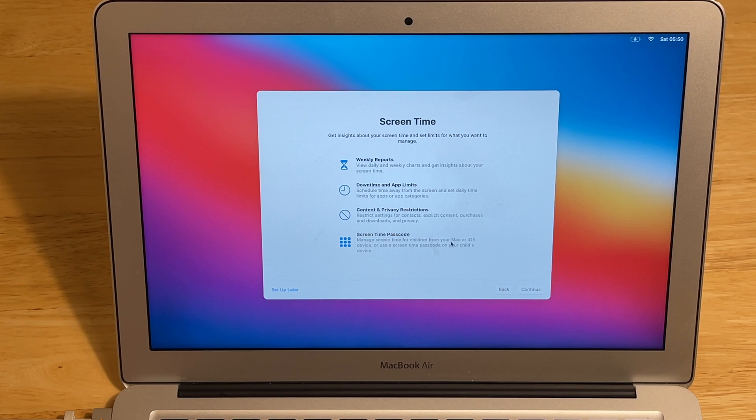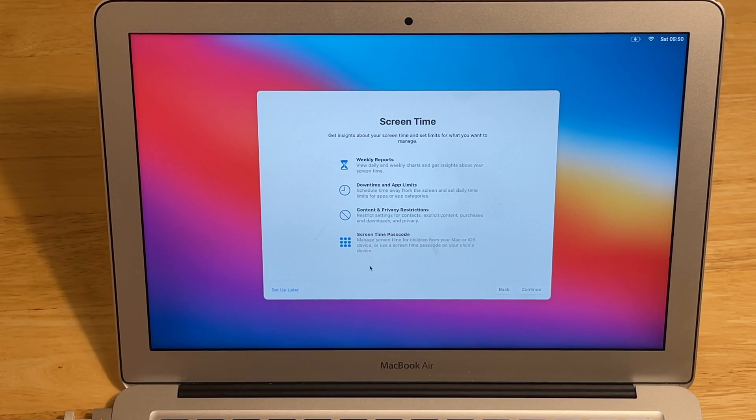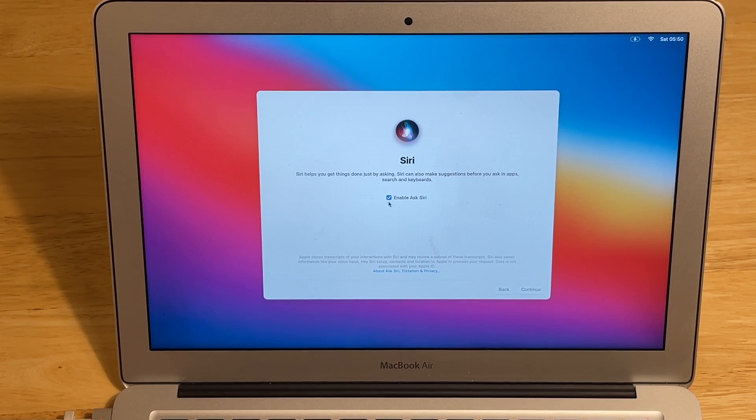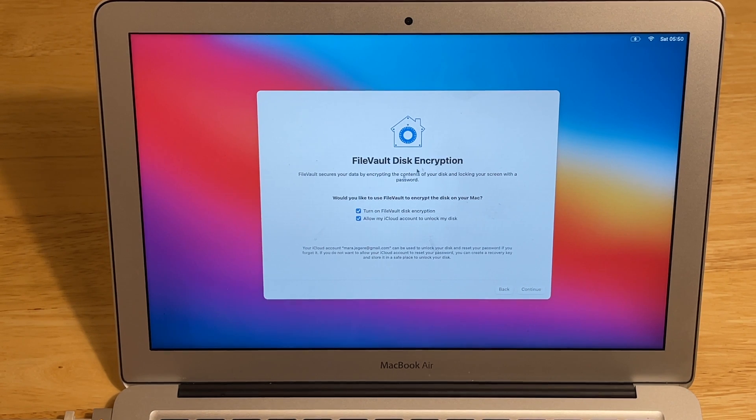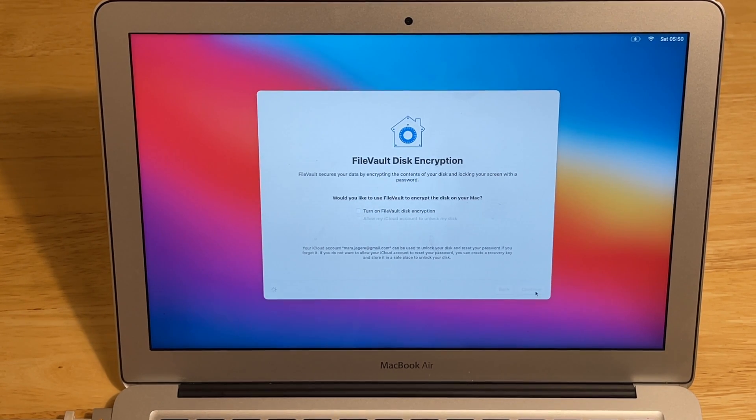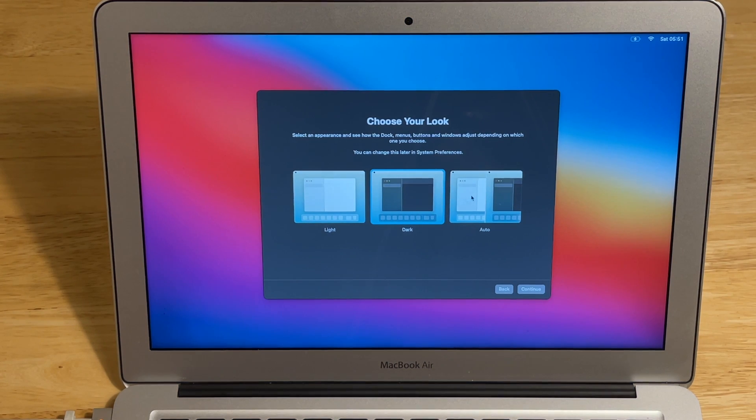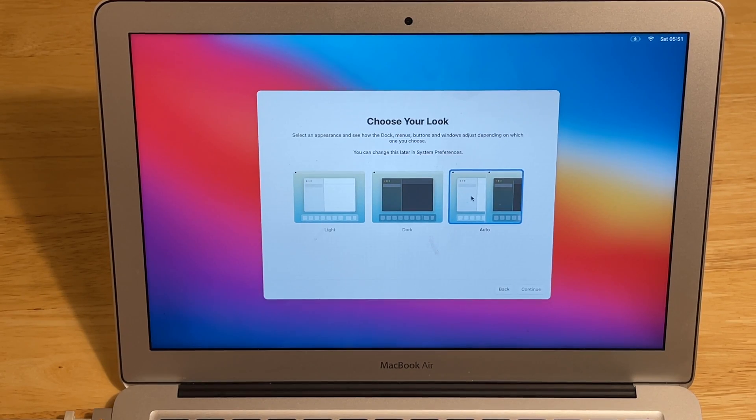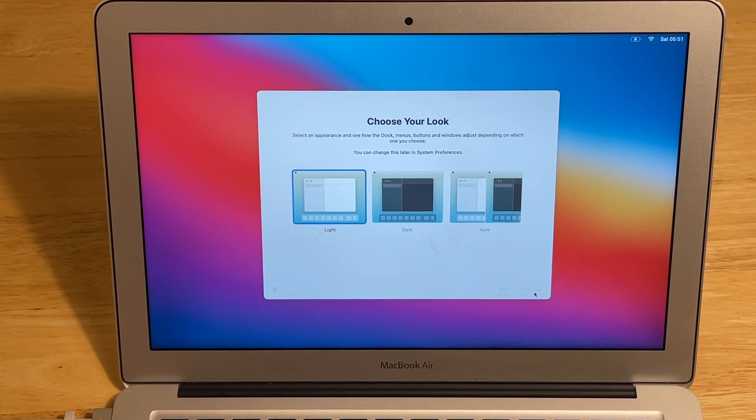Screen time. You can set up later. This is the new feature that came in iOS 13 in iPhones. Last of all, there is Siri. We will disable it right now. Click continue. File Vault disk encryption. We will pass. Continue. And we can choose the dark background or automatic depending on the day or night when you use your Mac. We will choose the light one. Continue.